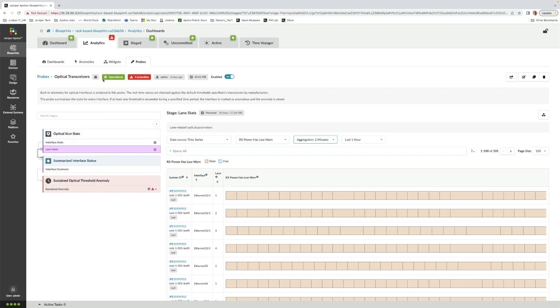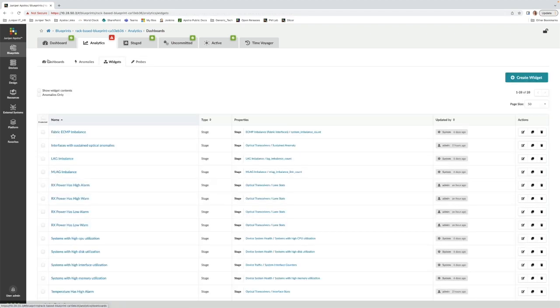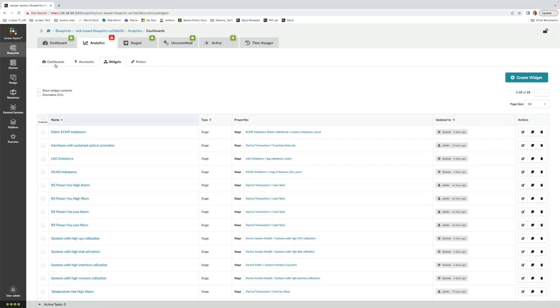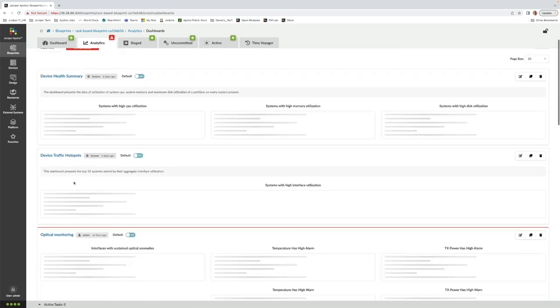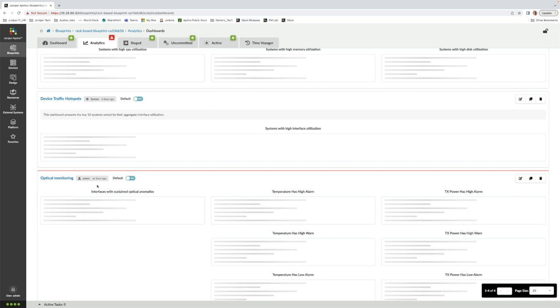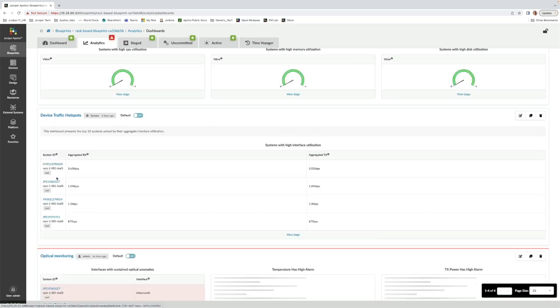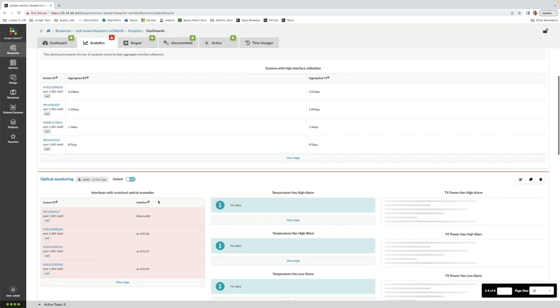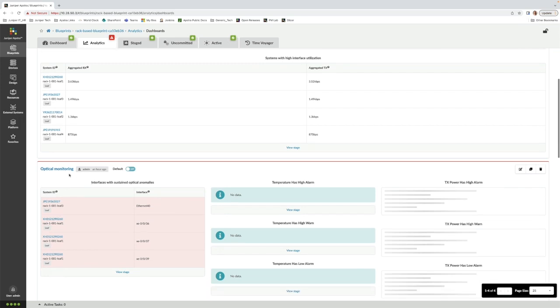We can also create custom dashboards based on these probes. So if there's a particular condition that's important to your business, it's very easy to build dashboards that are meaningful to you. In this example, we have created a dashboard based on this same optic probe and can easily view any anomalies that this probe may have uncovered.